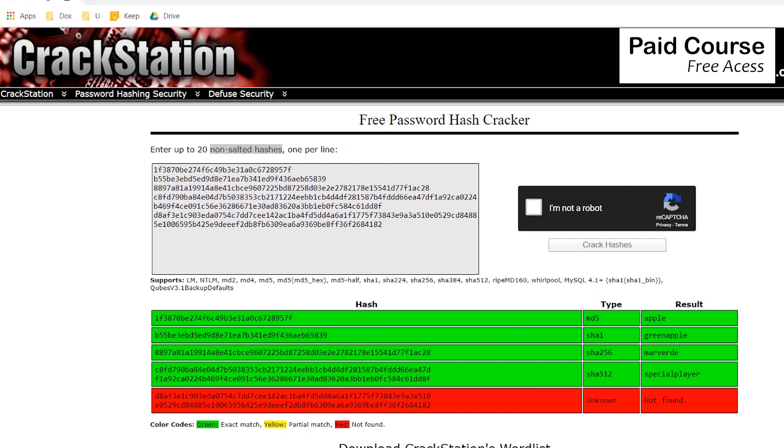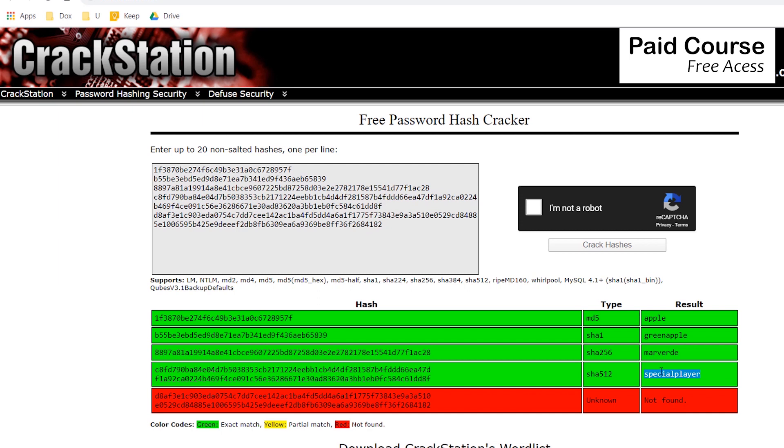Rainbow tables are fast and effective at cracking passwords because each password is hashed the same way. Hashes are in fact one-way functions. For example, if a hacker has a rainbow table with the hash of the password special player, any user that has the same password will have the same hash and his password will be cracked as well. Since most people use common passwords or reuse passwords, it makes cracking an easy process.